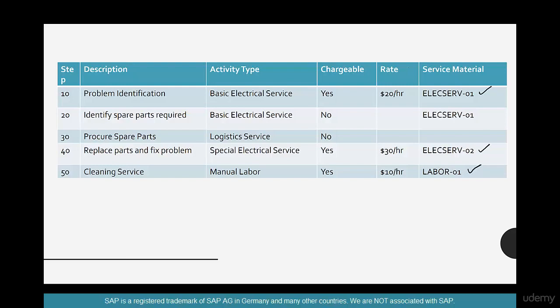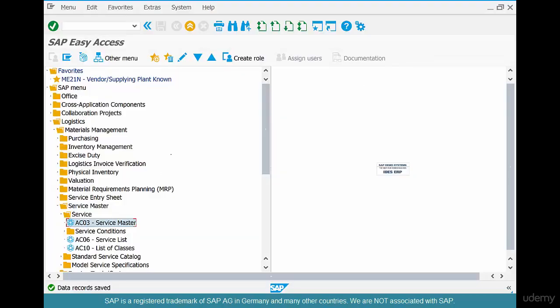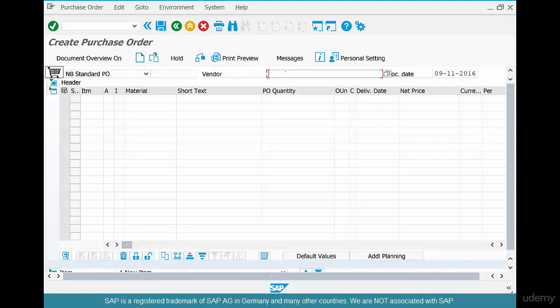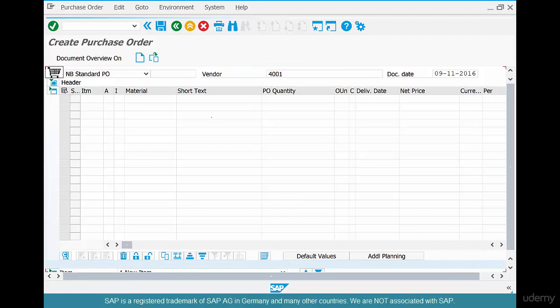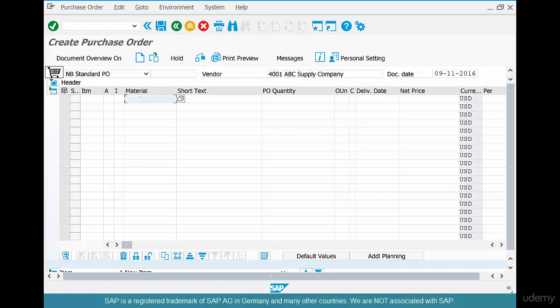Now that we have created these service materials, let's go create a purchase order. Go to ME21N. Use the same vendor 4001. You don't put the material here — not in this material field. You just put a short text. What are we trying to do? We're trying to procure electric services for a repair — say a pump repair.